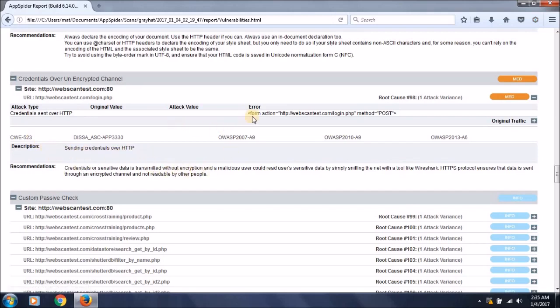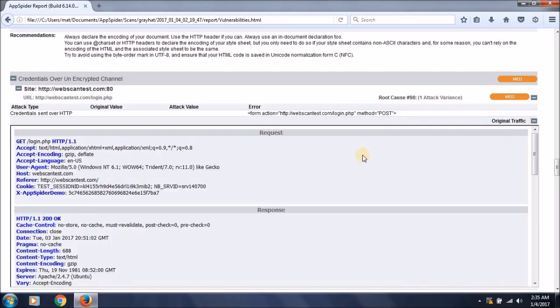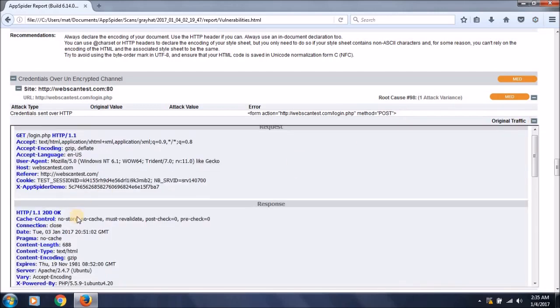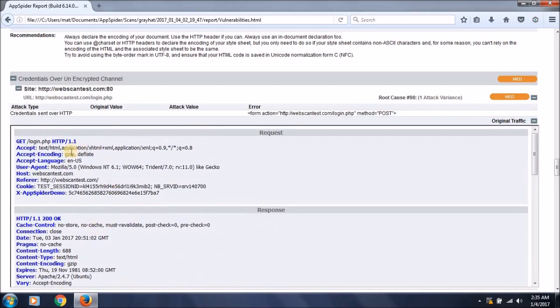This is also the error it found in the POST method that is used to pass data to the server. This is the original traffic it performed while testing the applications.